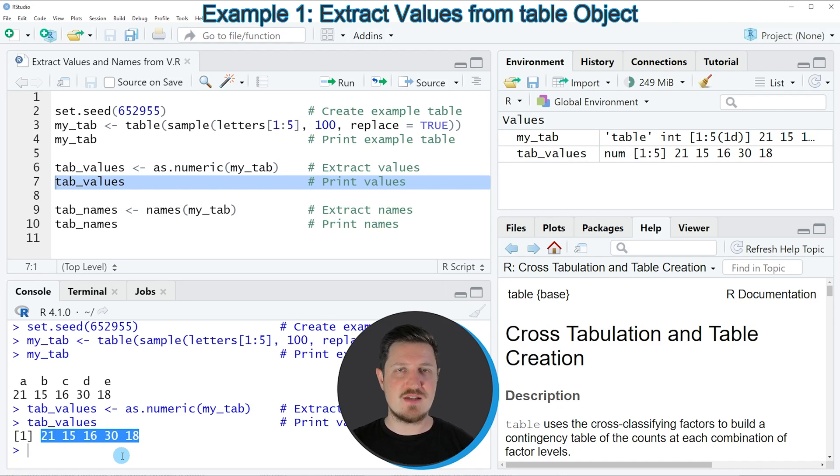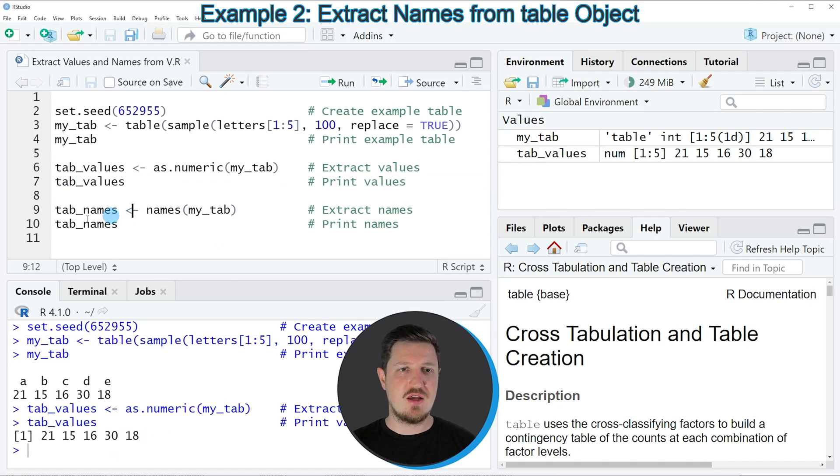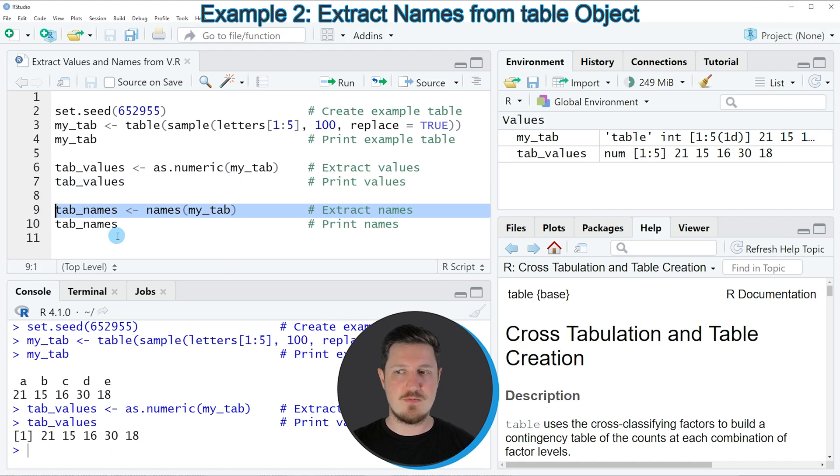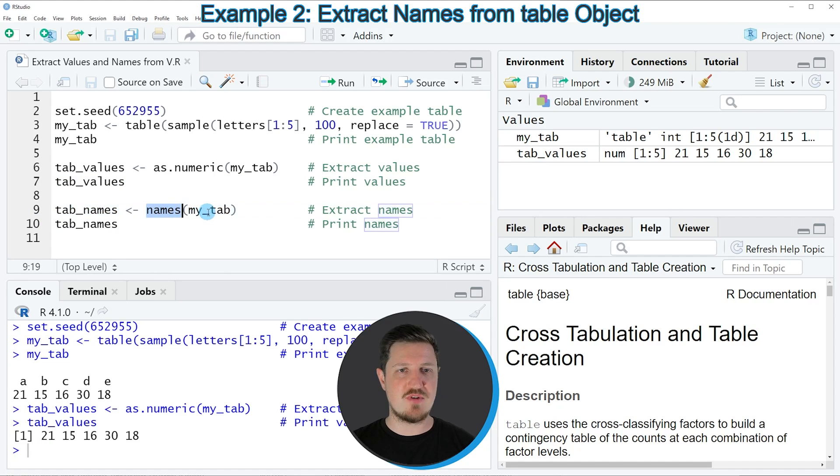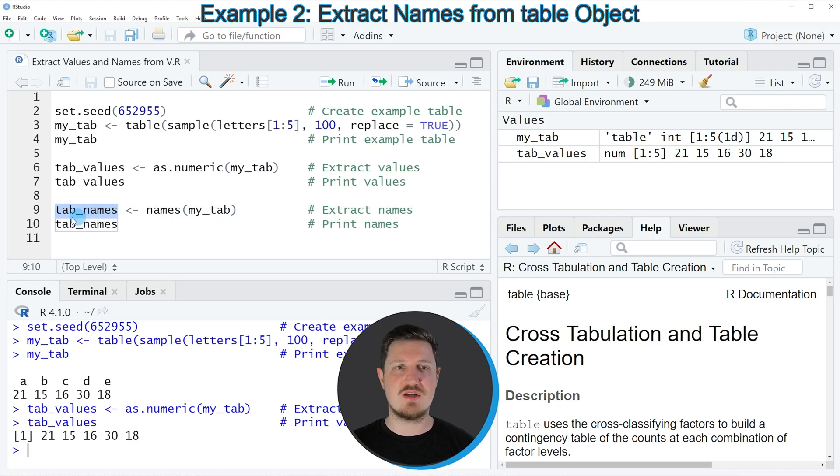So in the next example I want to show you how to extract only the names of our table object. And we can do that as you can see in line 9 of the code. So in this line of code I am applying the names function to our table object. And again I am storing the output of this in a new data object which we call tab_names in this case.